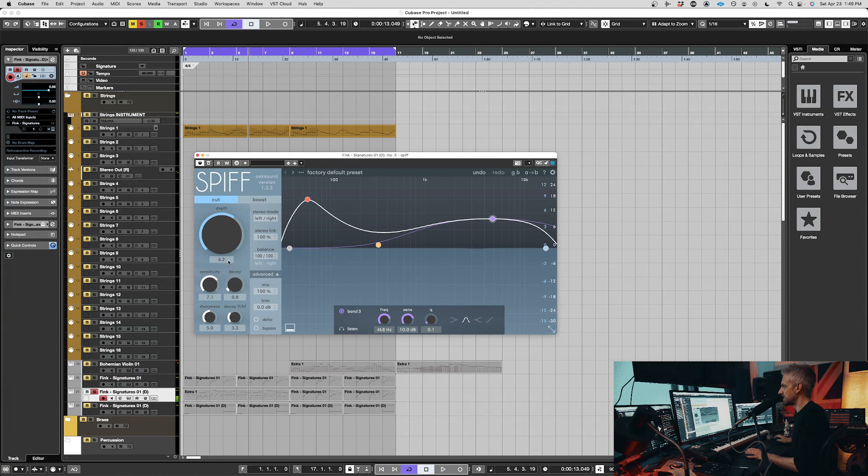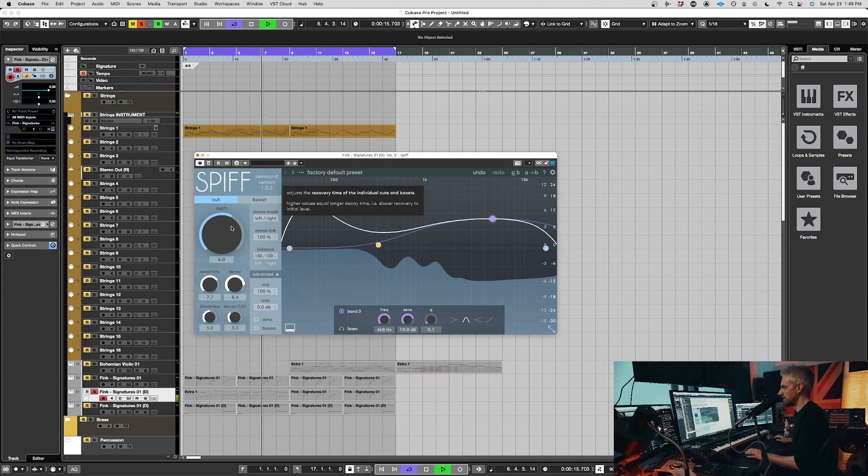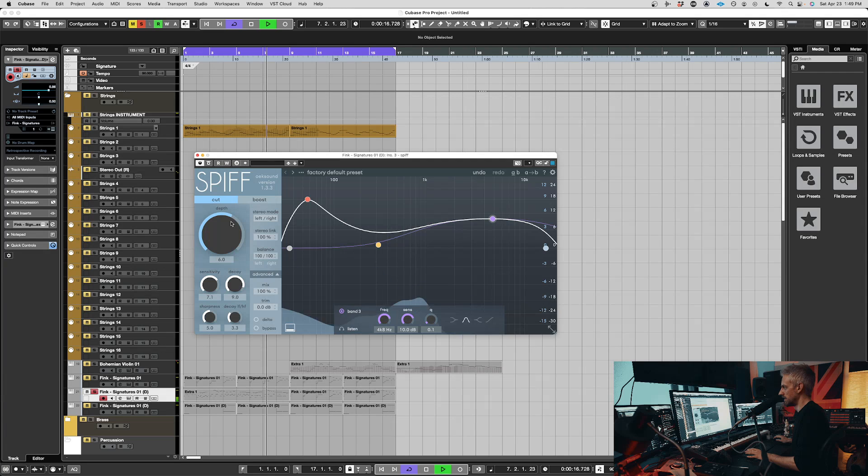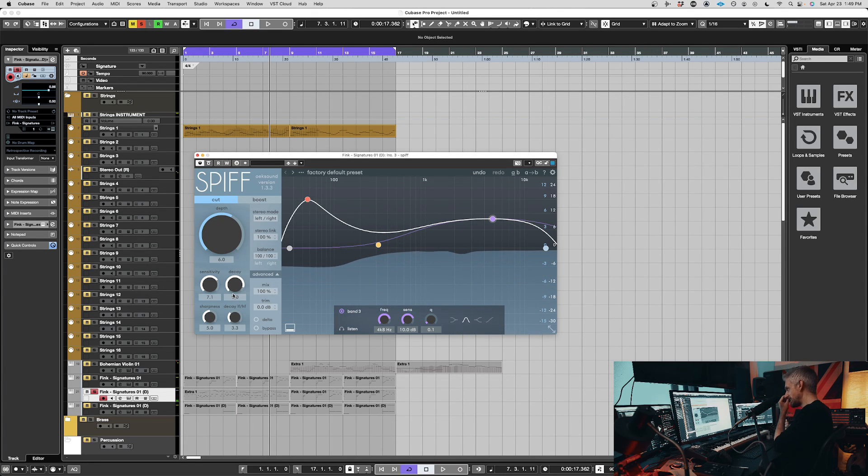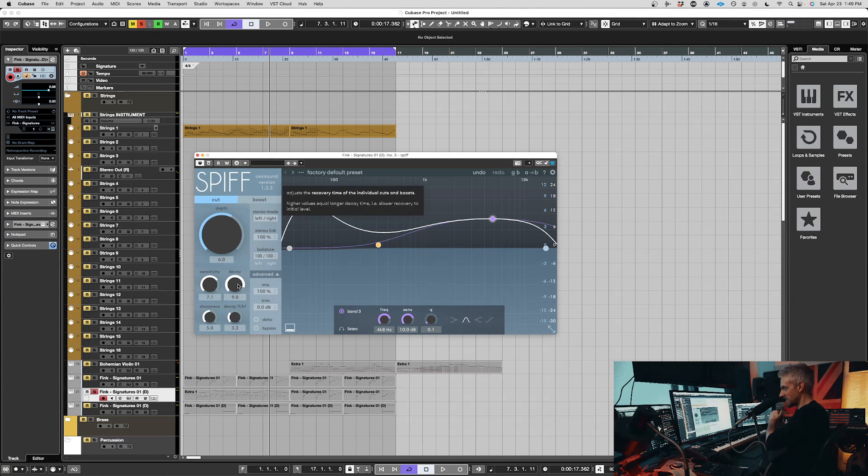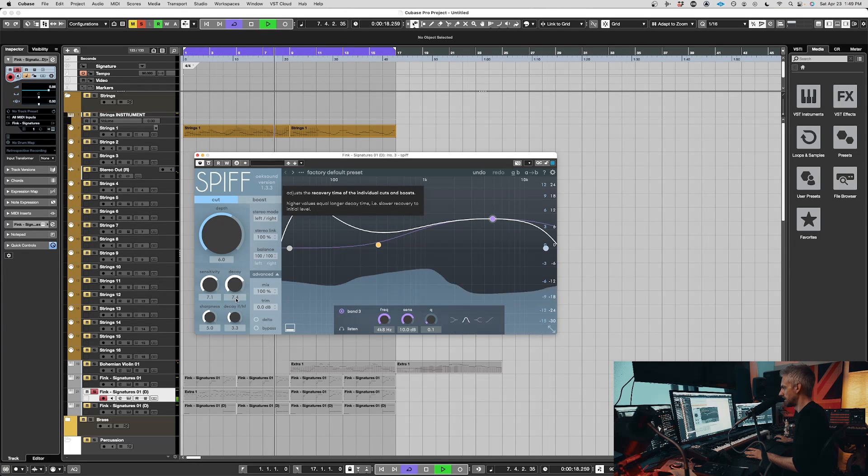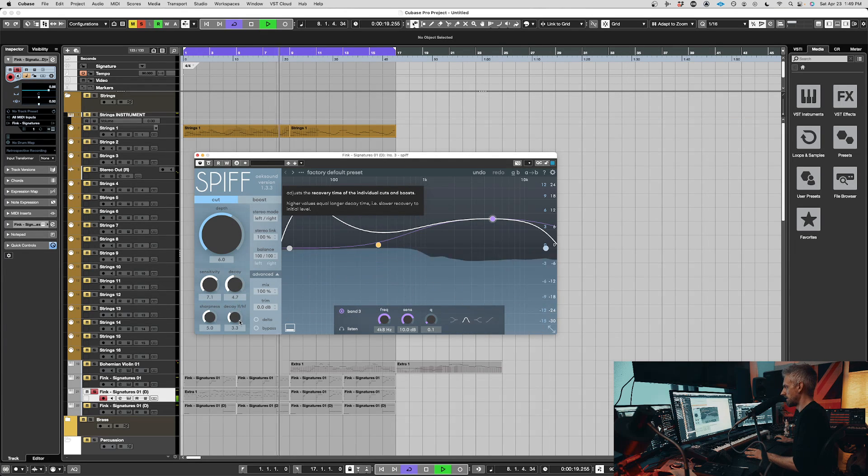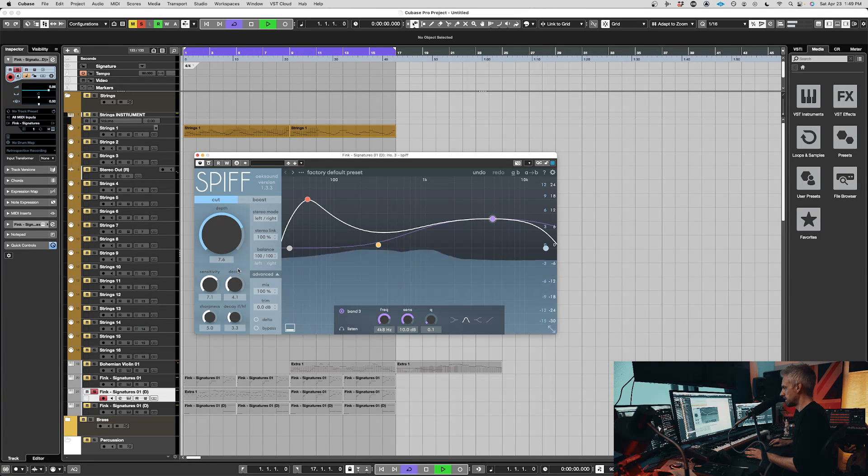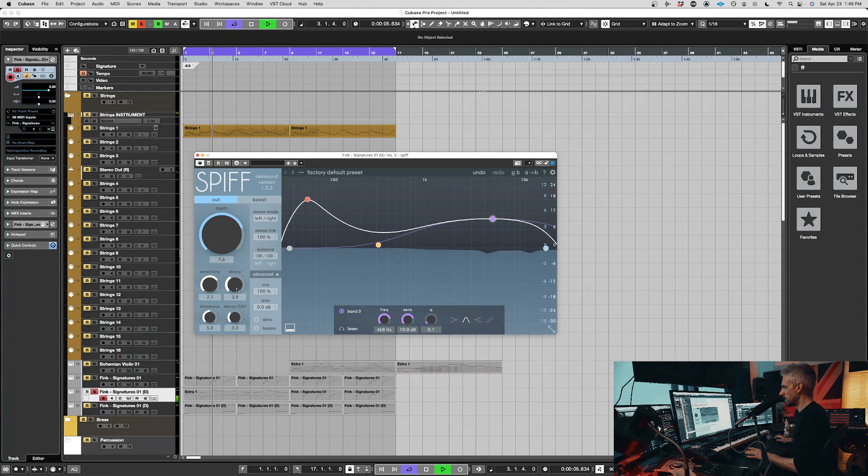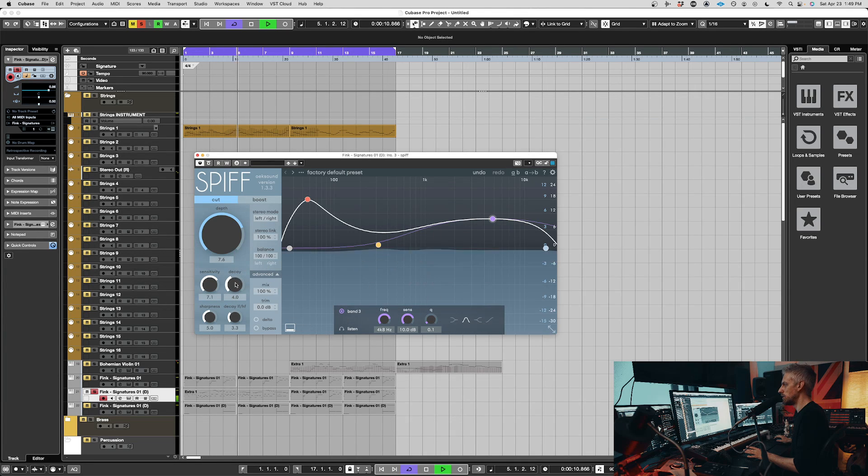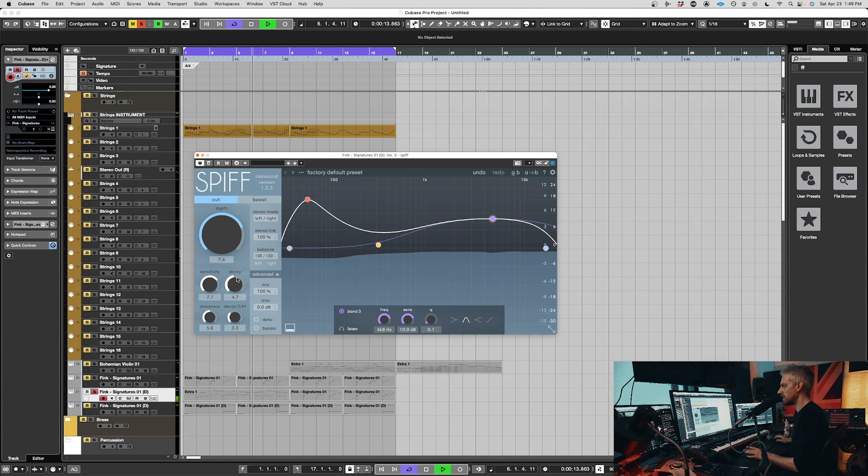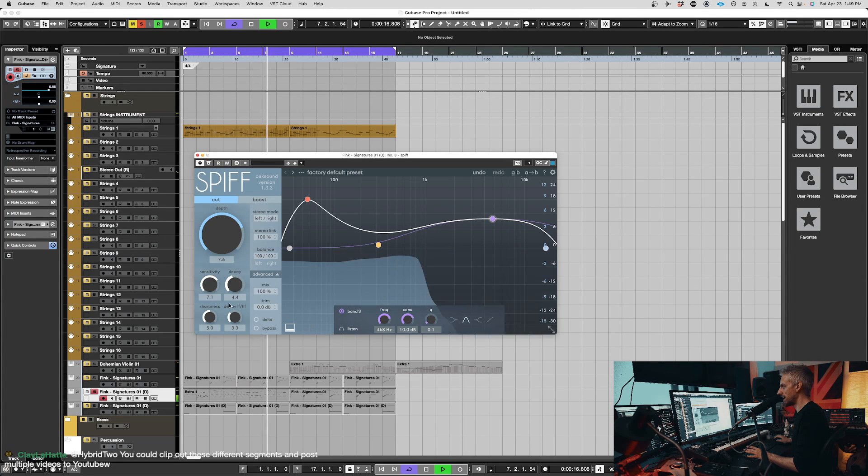And then you have the decay. So just how long it's basically holding onto it. So if you do the decay slow, basically it's like the release on a compressor. It's just going to let it all come back slowly. So as soon as it gets rid of that transient, it's going to turn it down and not come back immediately, but you can make it faster. So you see, there's a good balance because then I get a little bit of the click, but it's just holding the tone back enough.